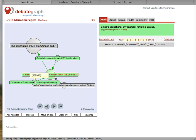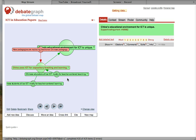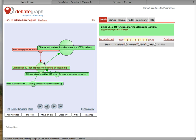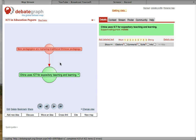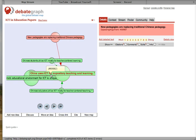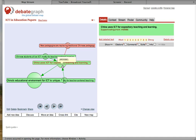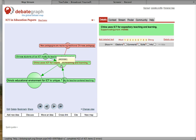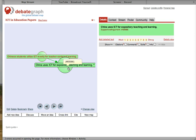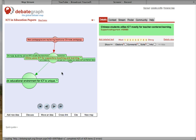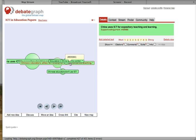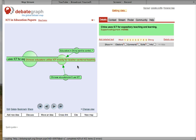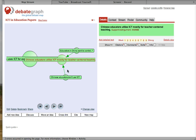China uses ICT for expository teaching and learning. A counter-argument is new pedagogies are replacing traditional Chinese pedagogy, and I will address that in my paper. As evidence for China using ICT for expository teaching and learning, I claim two things: first, Chinese students utilize ICT mostly for teacher-centered learning, and naturally the second piece of evidence is Chinese educators utilize ICT mostly for teacher-centered learning.